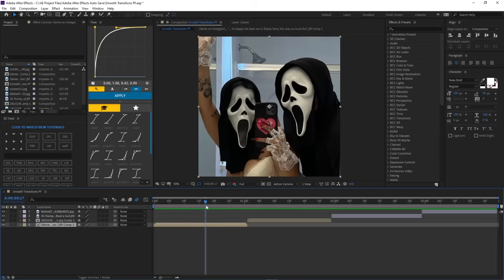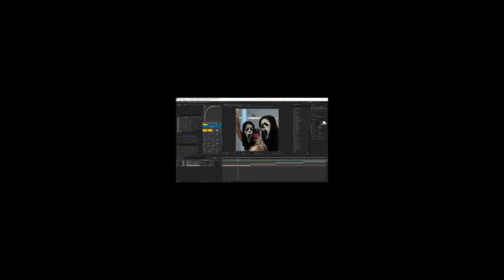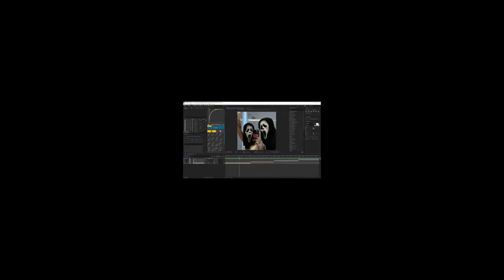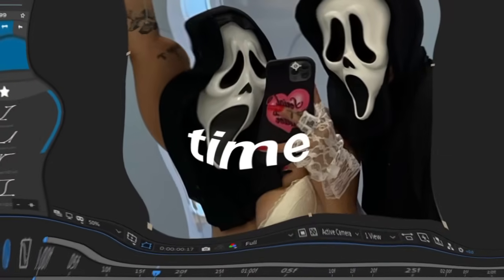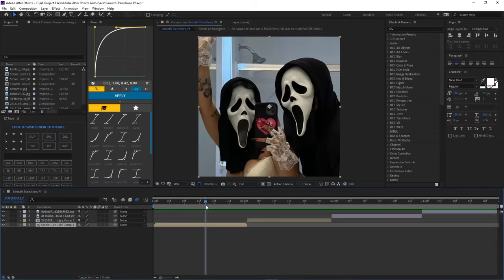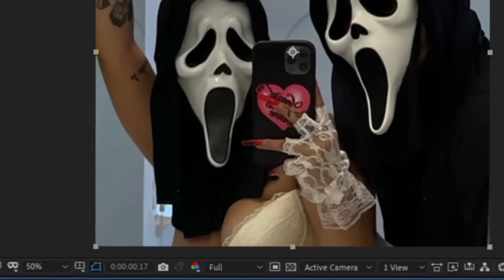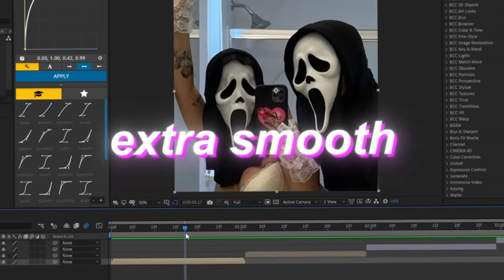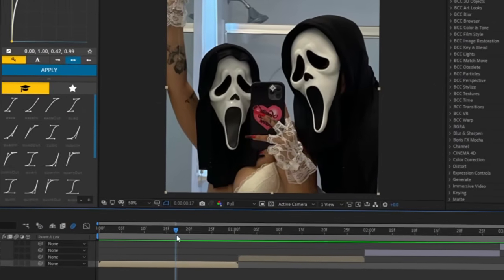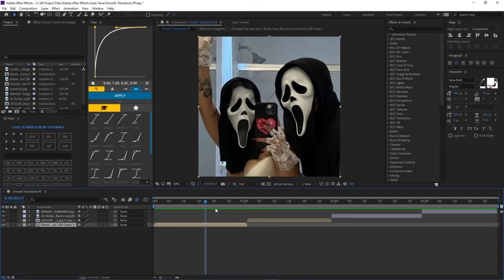For this transition, it's just going to be a zoom in or zoom out. You're probably like, I already do this all the time — and I do too. But the thing is, I'm going to show you how to make it extra, extra smooth, because not a lot of people know about this.